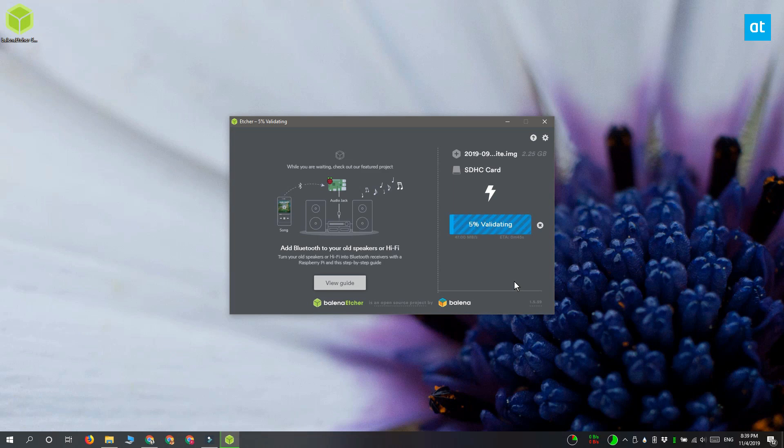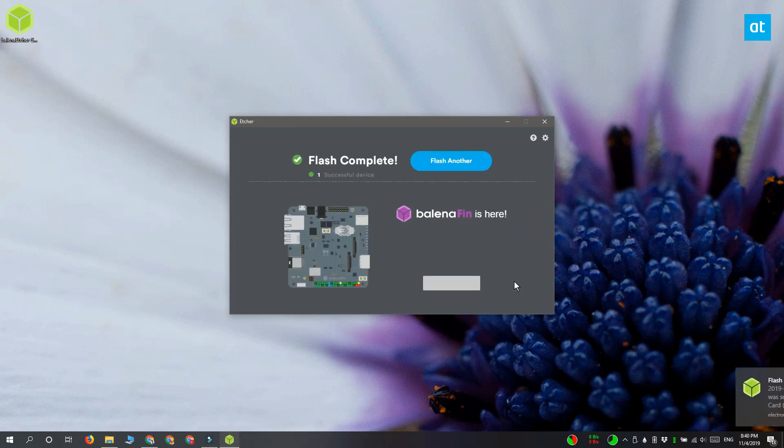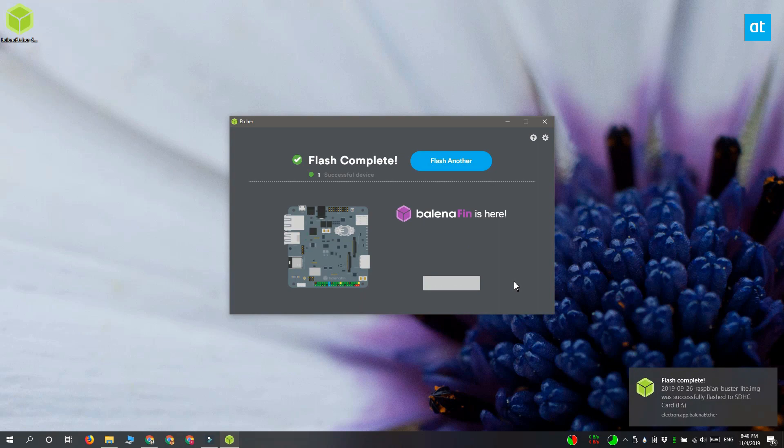Once it's done, you can use the SD card to install or boot whatever device that you want to.